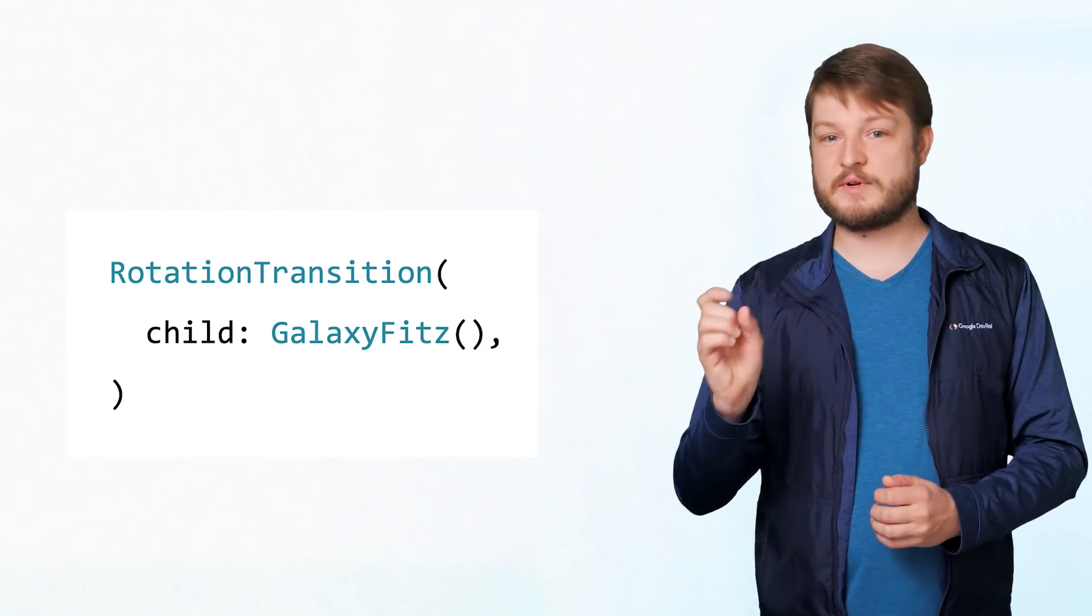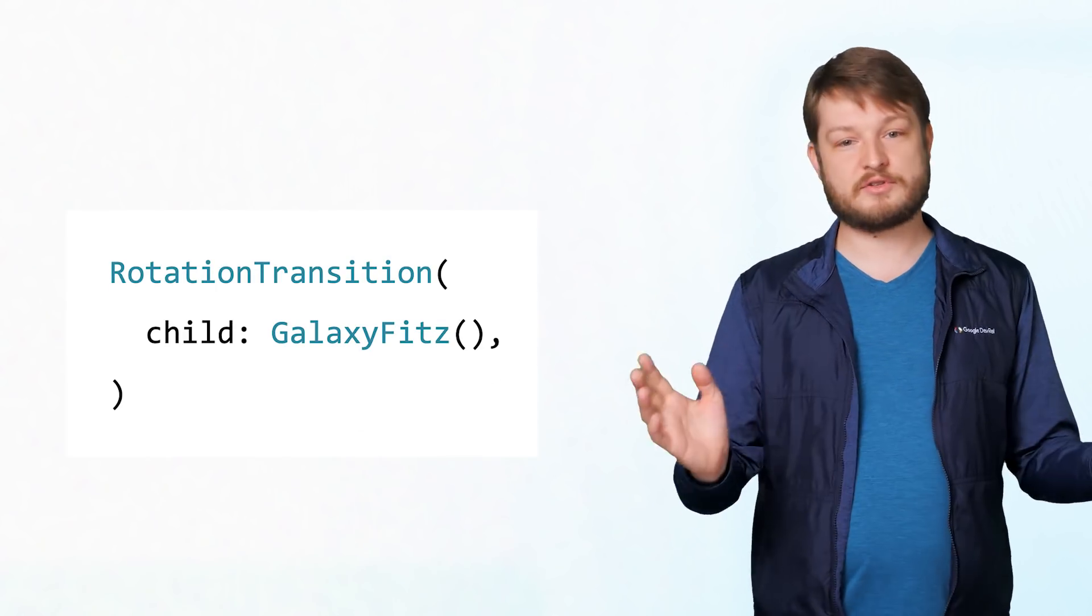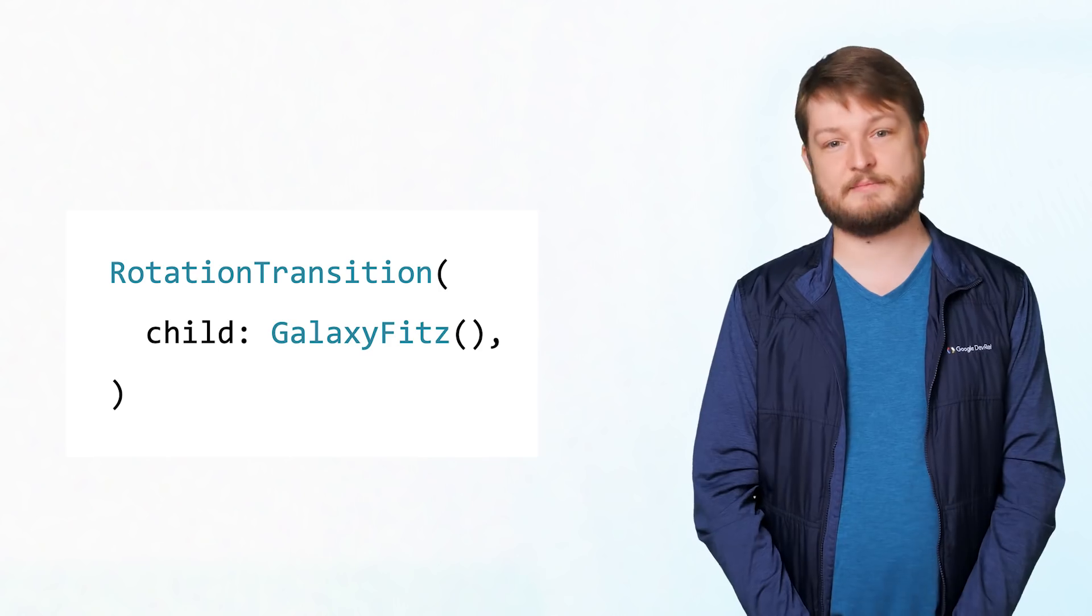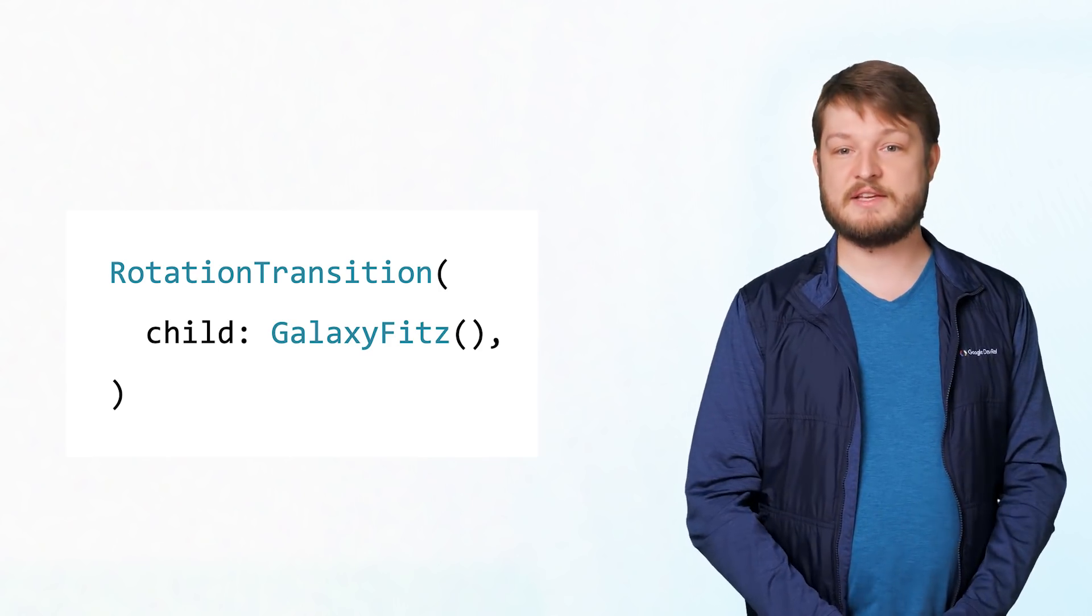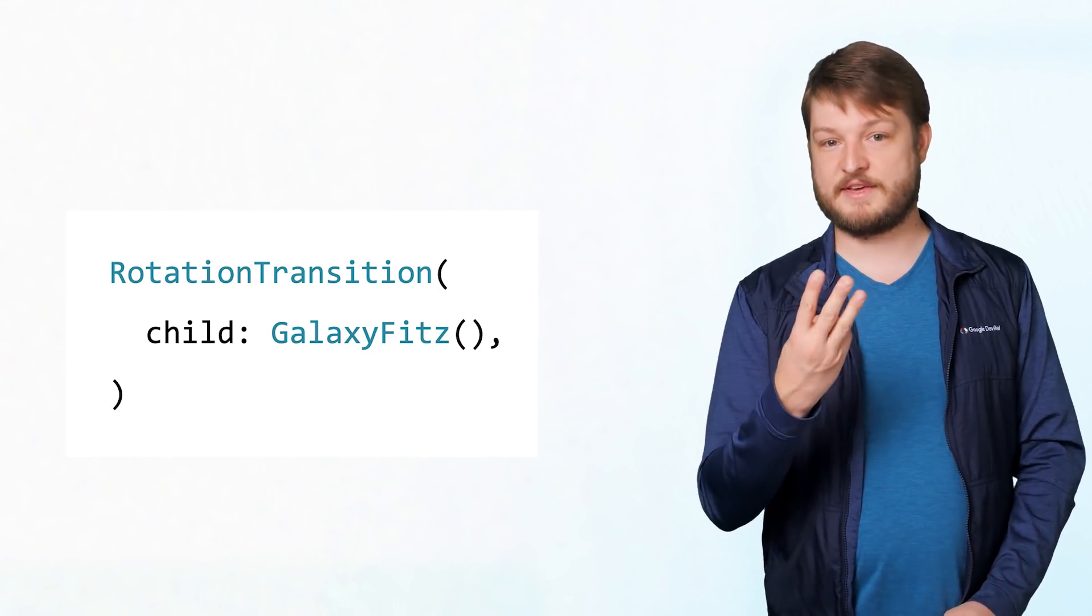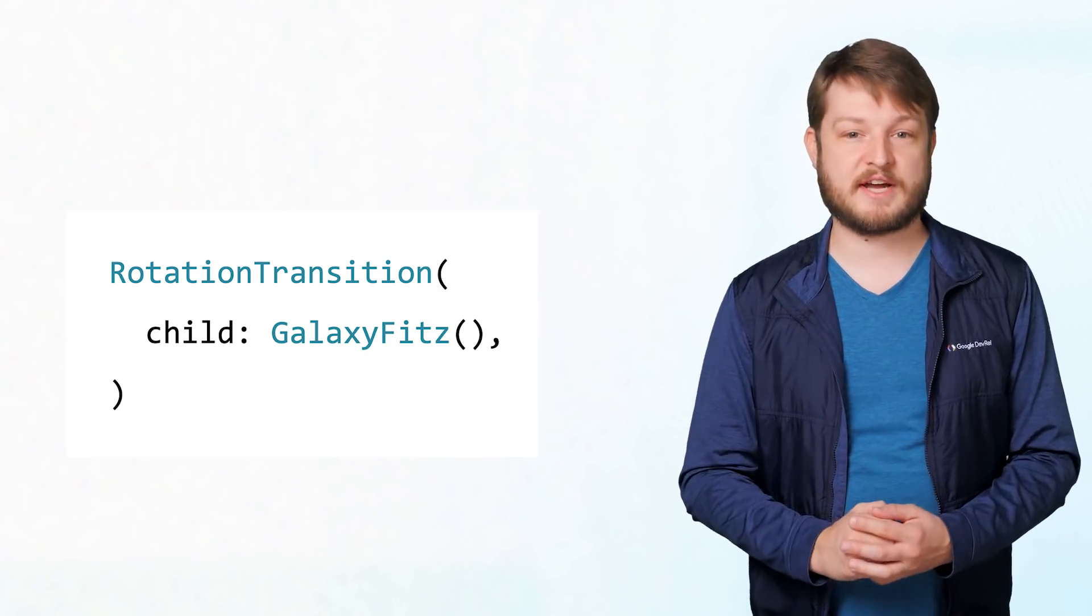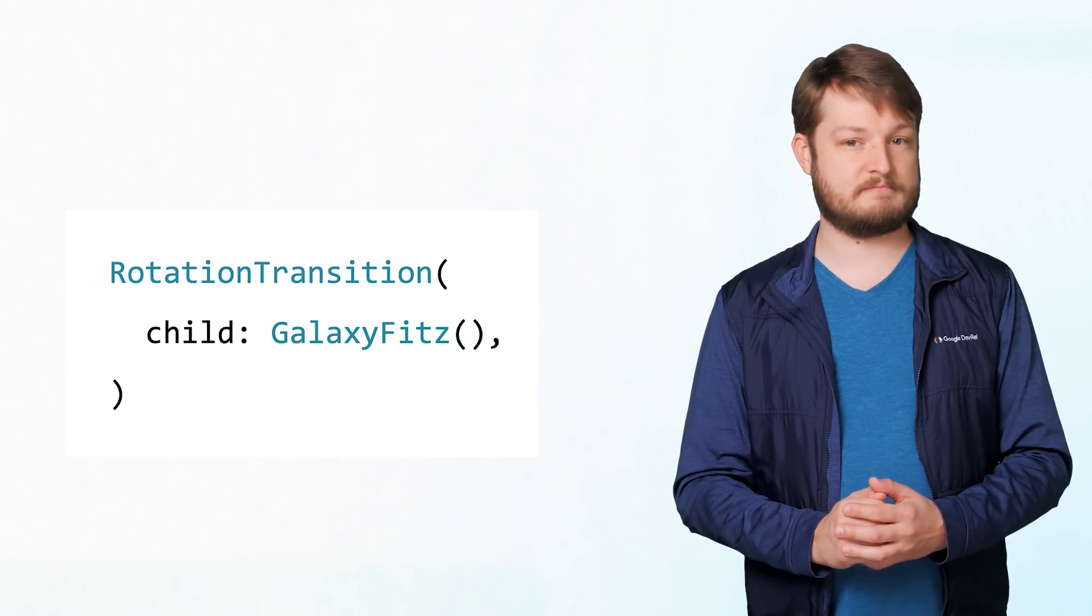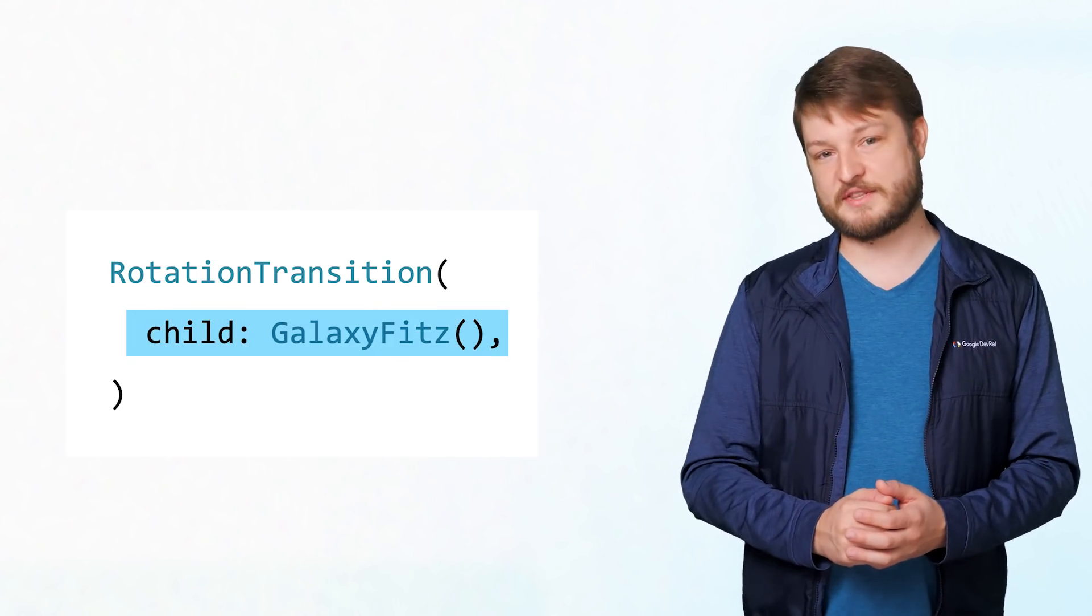The RotationTransition widget is a handy one that takes care of all of the trigonometry and transformations math to make things spin. We only need to give it three things. First is a child, which is the widget we want to rotate. The galaxy fits, so we'll put it there.